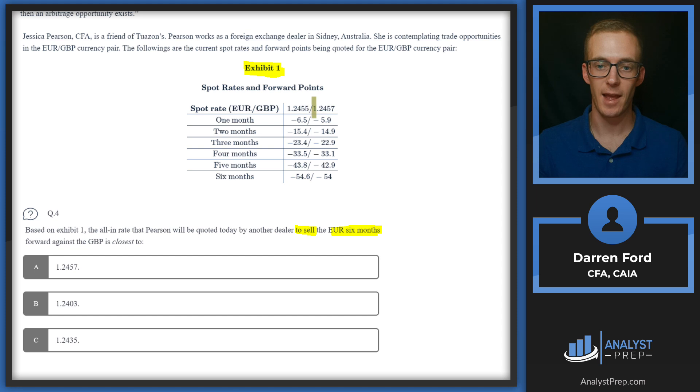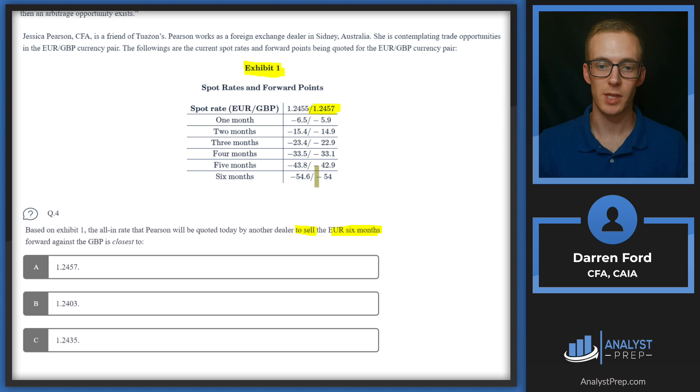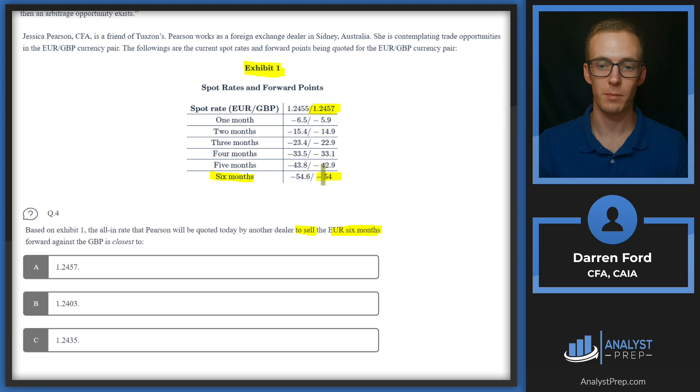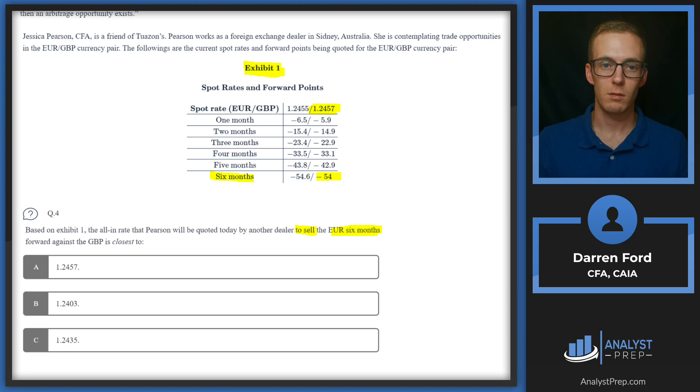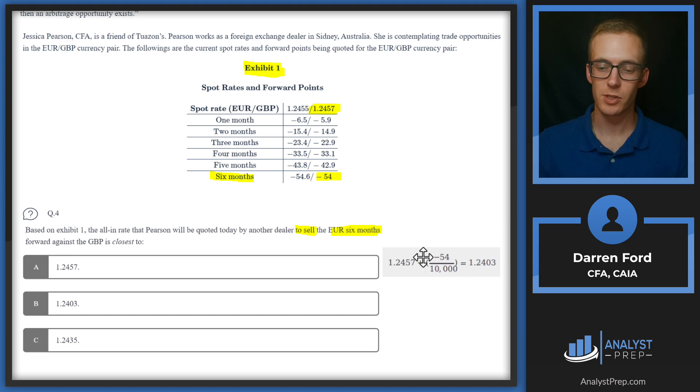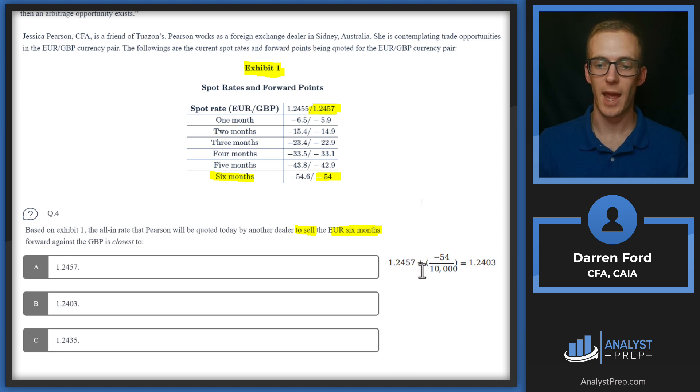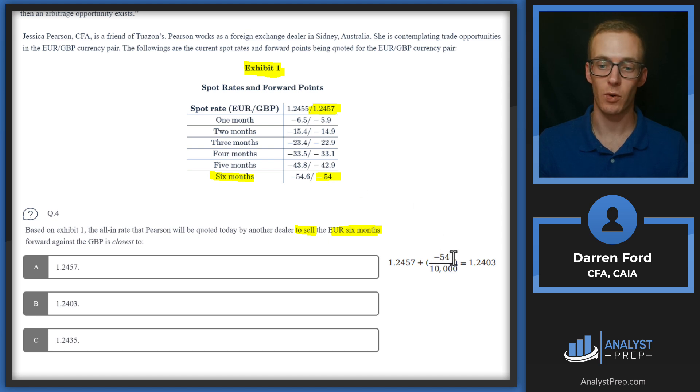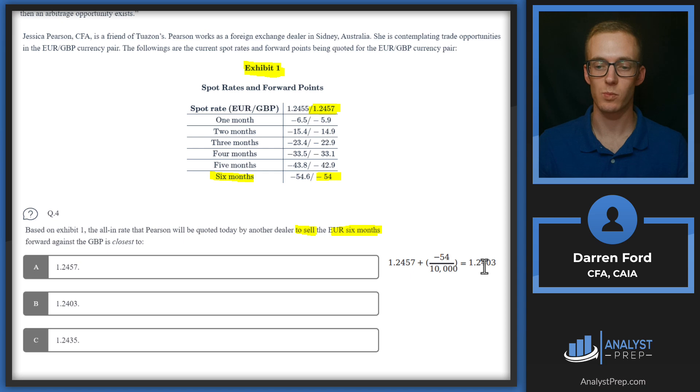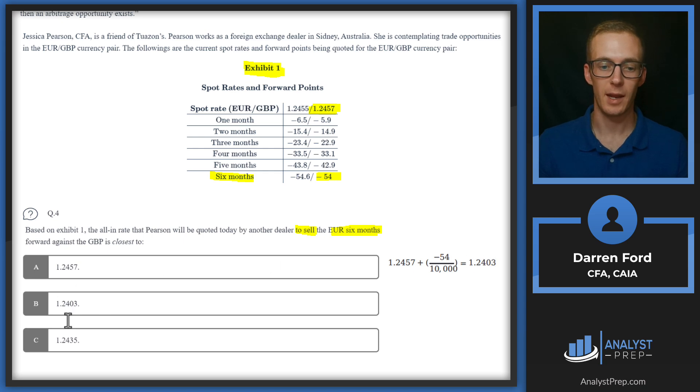So this is going to be our base number here, and then we're going to be using our six-month number to get our forward answer. Really all we're doing is we're going to be taking that spot rate, 1.2457, and then adding minus 54 pips, or minus 54 divided by 10,000 to convert that to pips. It gives us 1.2403, answer B.